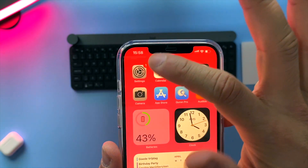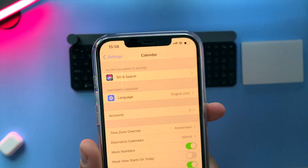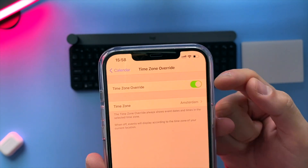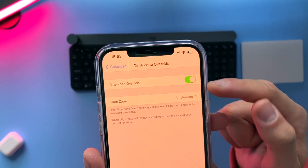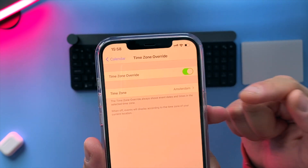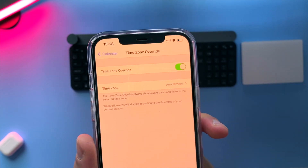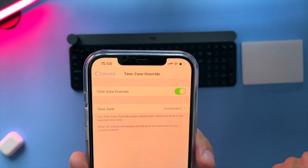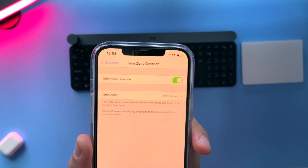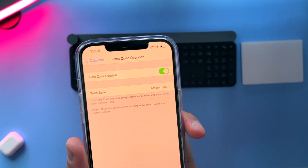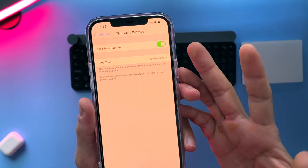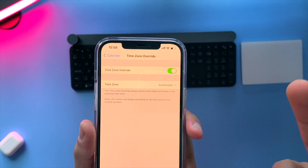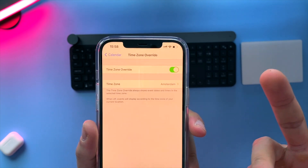Another cool thing I wanted to share, and the last tip, is how to enable the Time Zone Override. Right now I'm in Amsterdam, and what this does is show me all the national events in the Netherlands or in Europe in general. But if I go to the US, there are other national events — like the 4th of July.